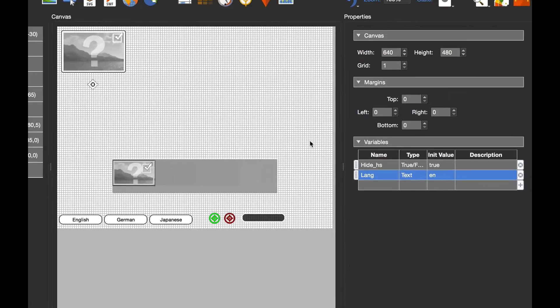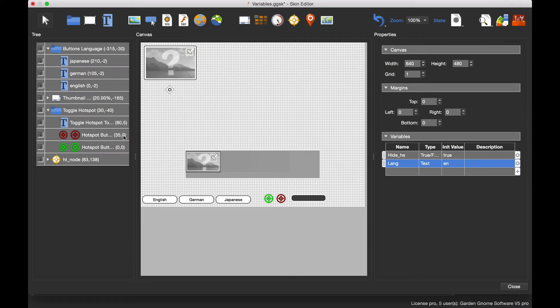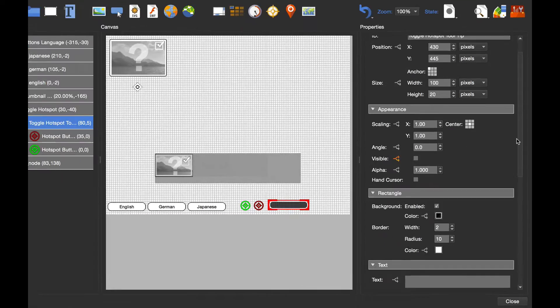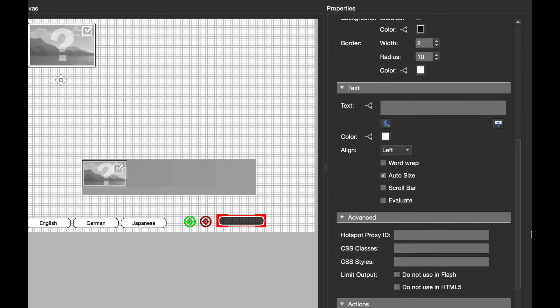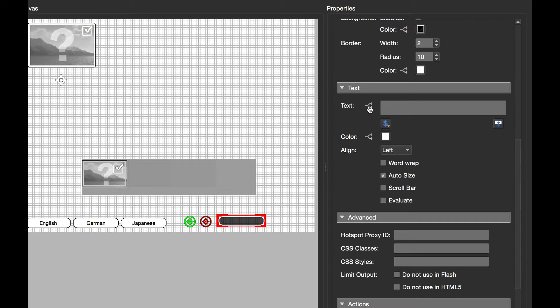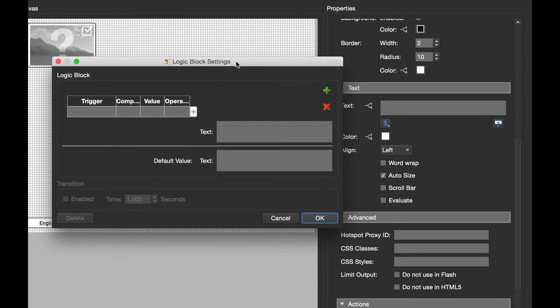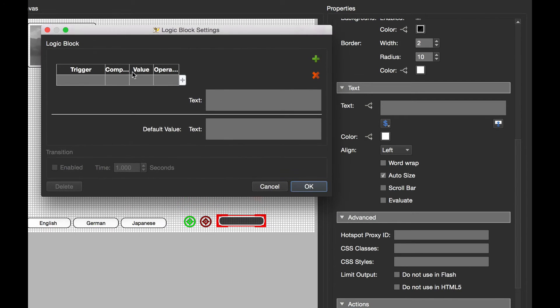So that's the variable set. What I need to do now is go to the text box that's going to be displaying the text. As you can see, under text I've got nothing selected. However, I'm going to click the logic block and use the logic block to set the text.